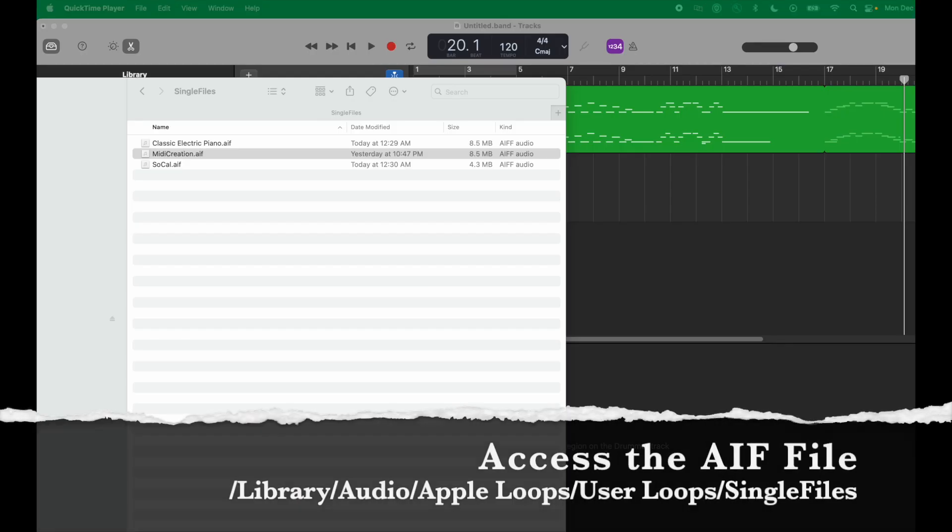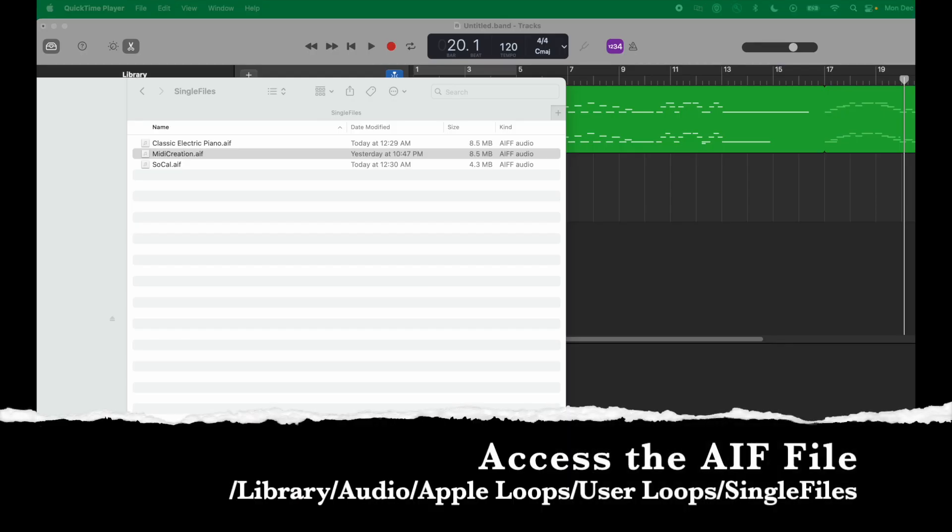Now you need to go to the location where this AIF file is stored. The location is Library/Audio/Apple Loops/User Loops/Single Files. How can you go there?